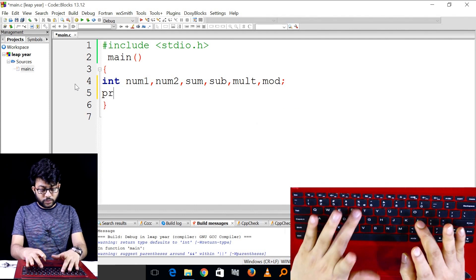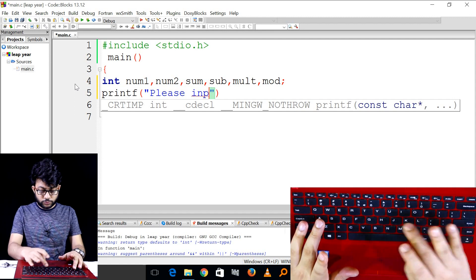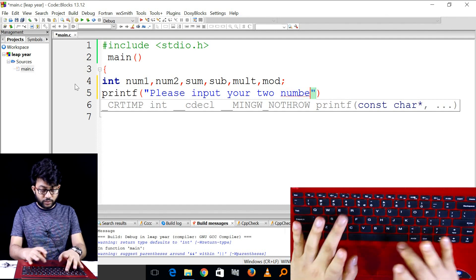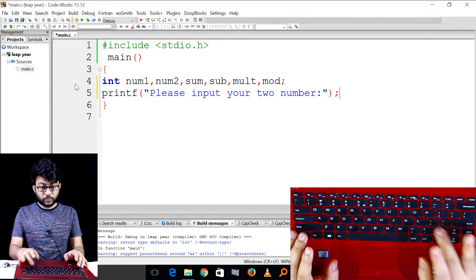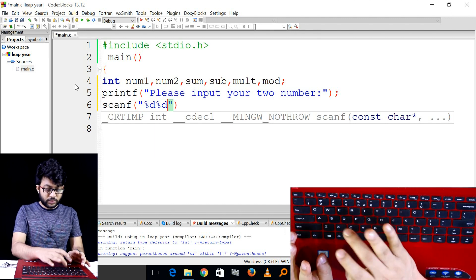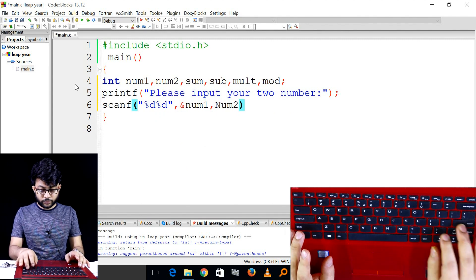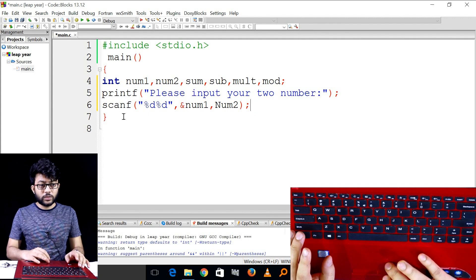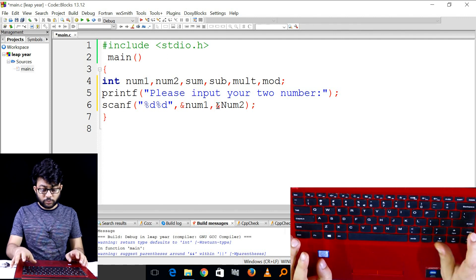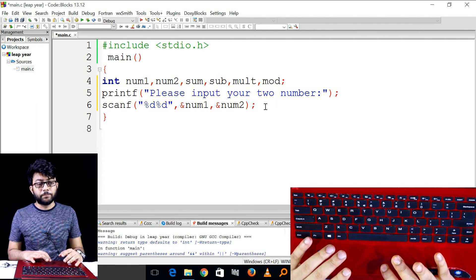I can use a printf to enter two numbers. Please input the two numbers. We take the two numbers and scan the input. The answer is computed from number 1 and number 2.